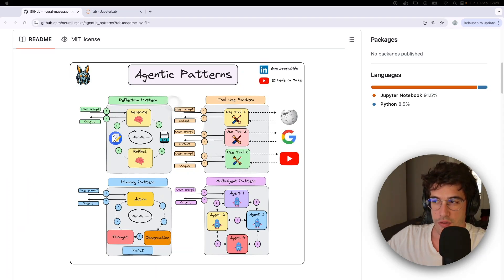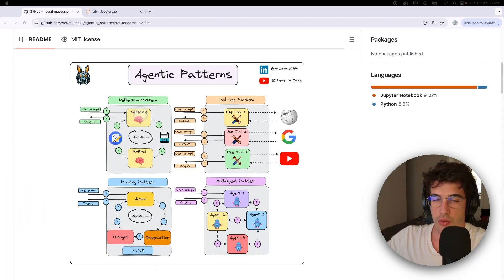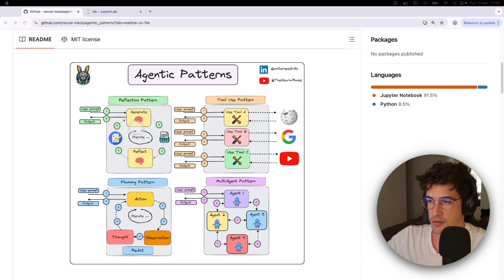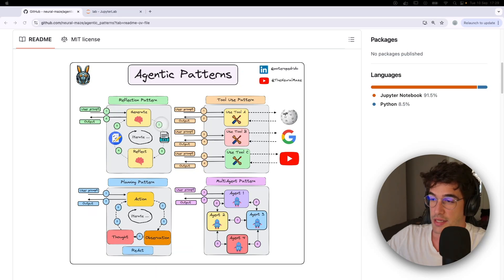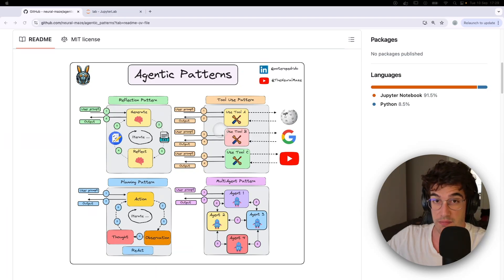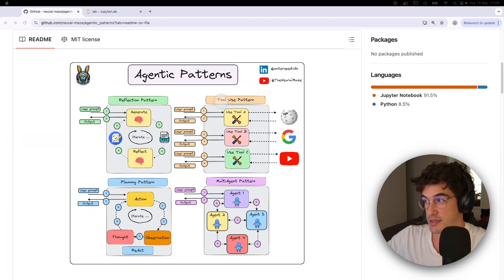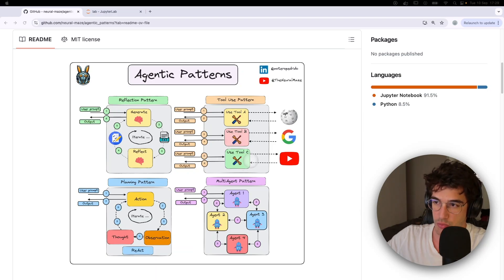Today we are going to start with the reflection pattern and implement it from scratch. In the next videos — because this is going to be a video series — we are going to implement the remaining patterns: the tool use, the planning, and the multi-agent pattern.